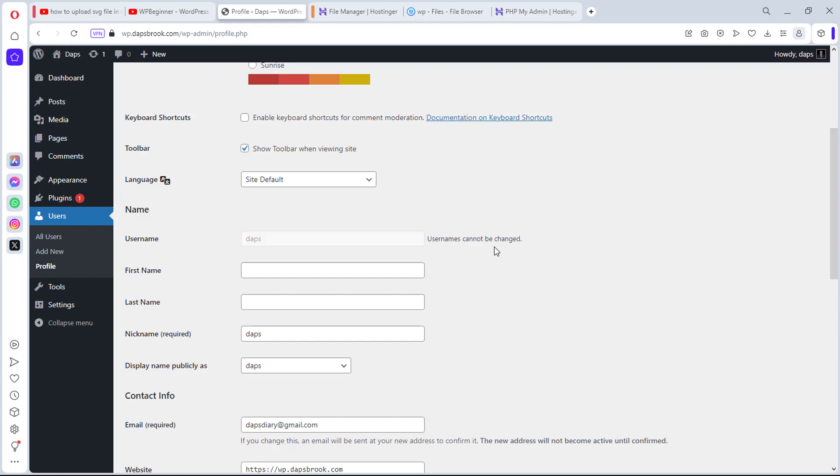For some other people, it could be that a staff who was working with you no longer works and you want to take that user away and possibly have someone else come on board. So many reasons why you may need to change your username.